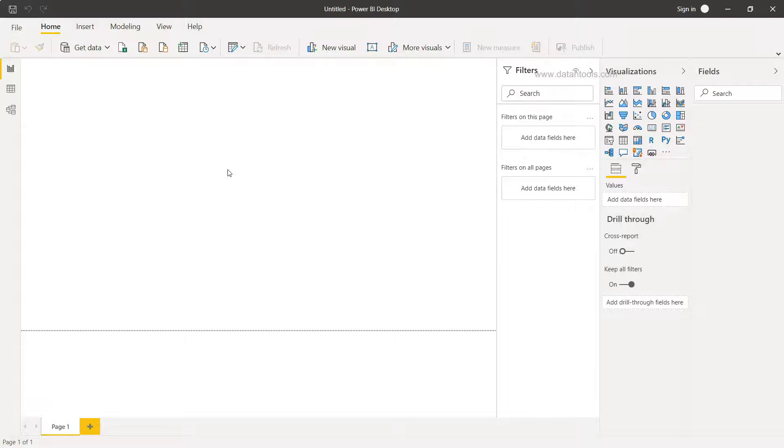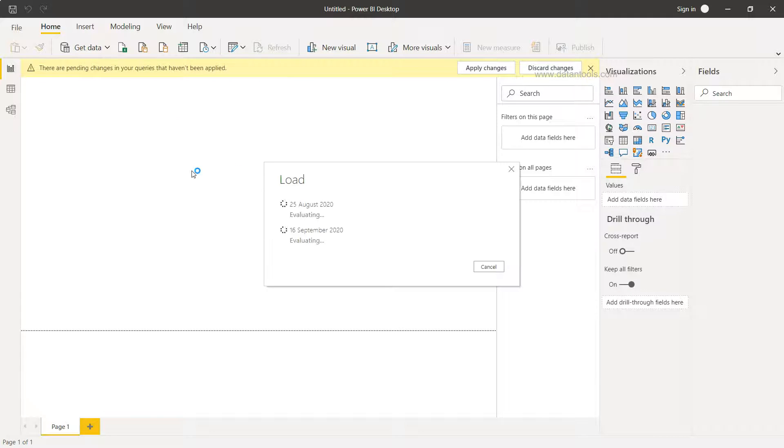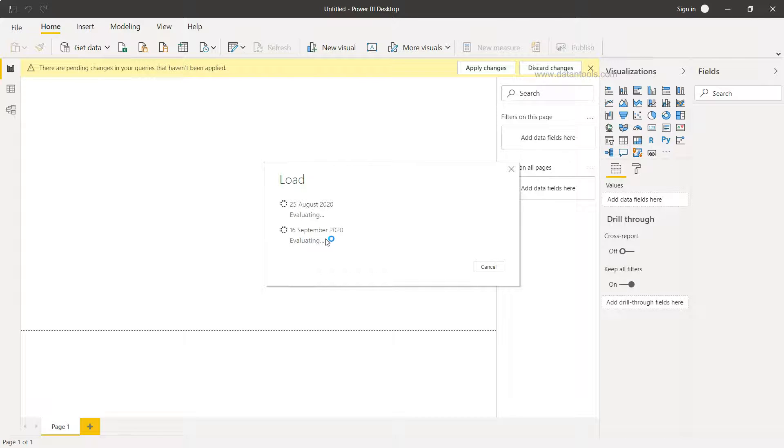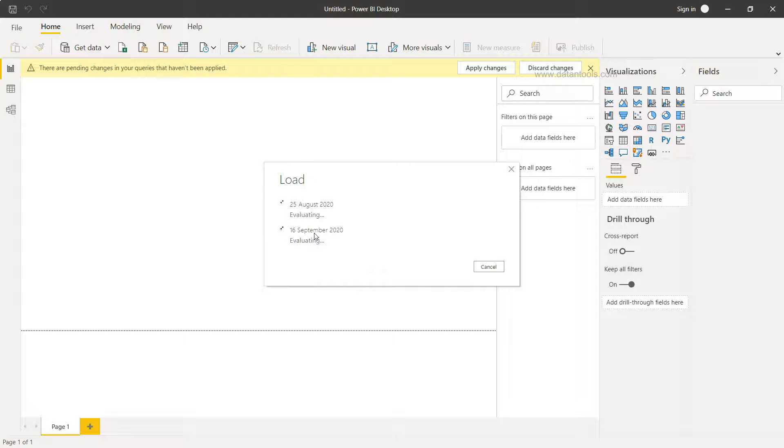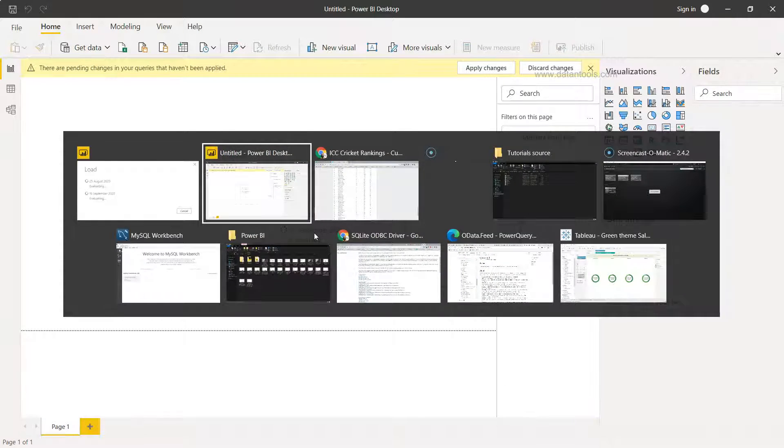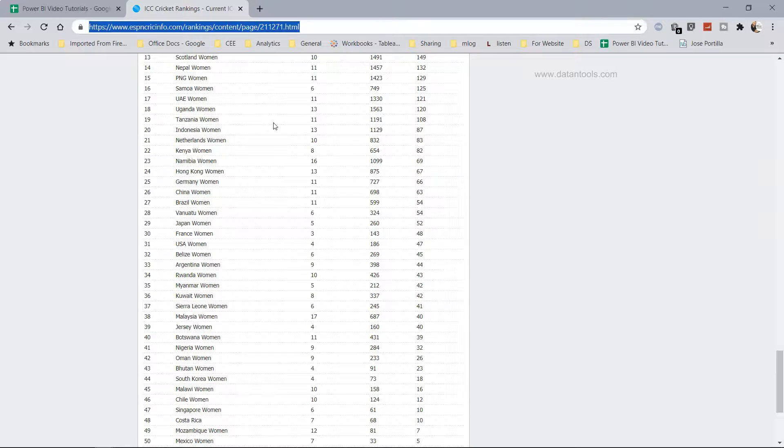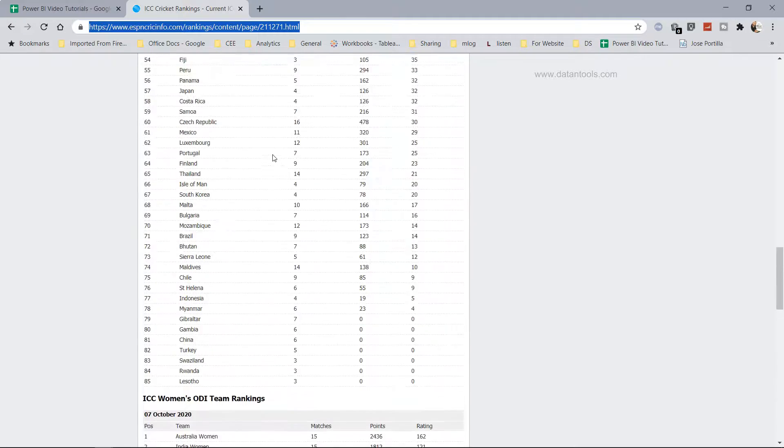Once we click on Load it will start loading the data for these two tables. As of now, as you can see, 25th August and 16th September is not reflecting the right information. So if I just go to the ICC Championship over here